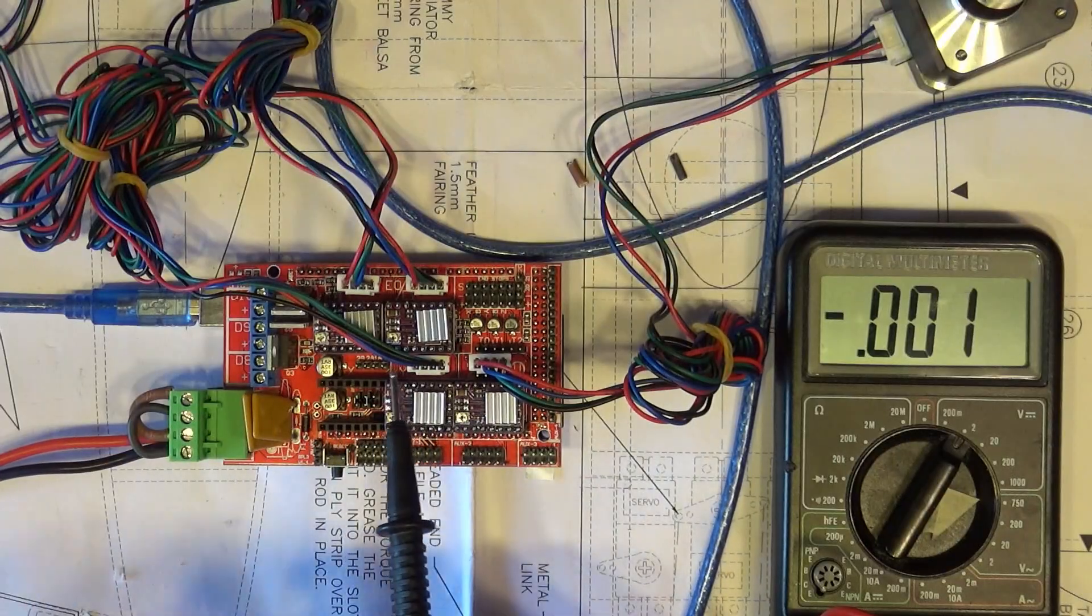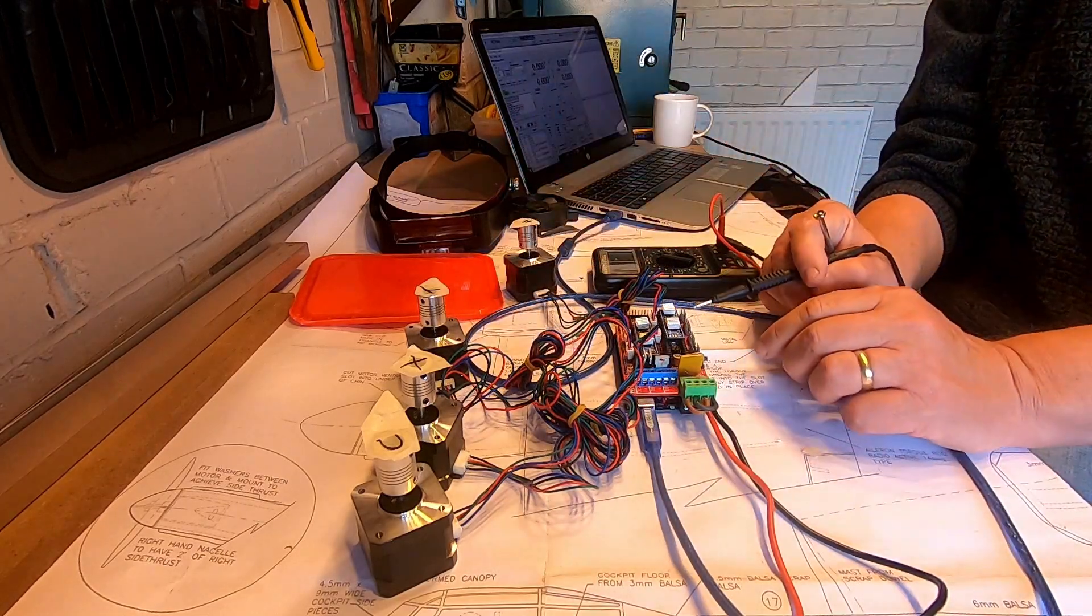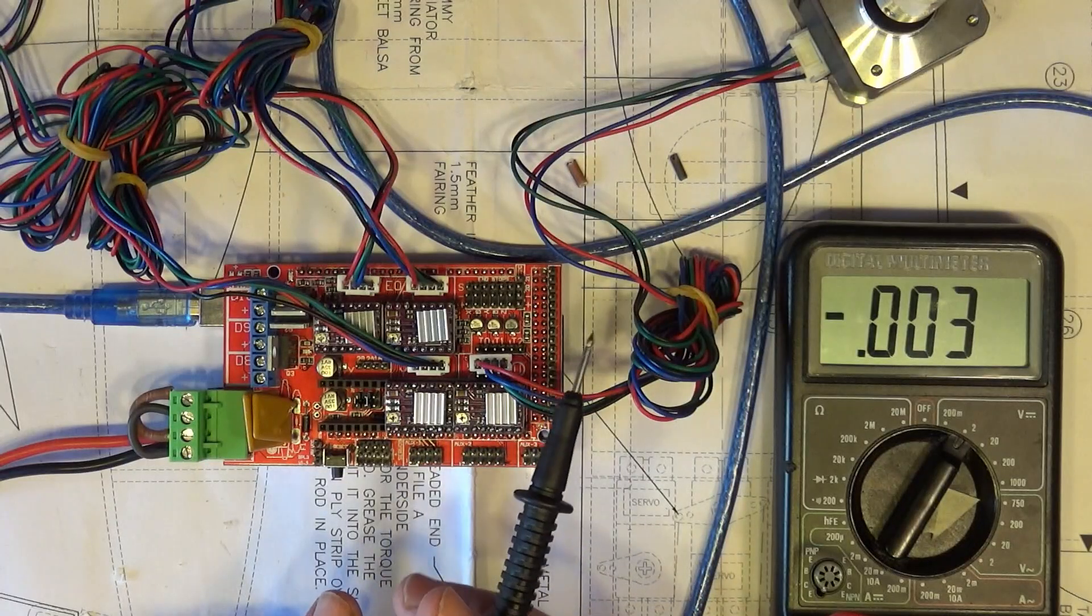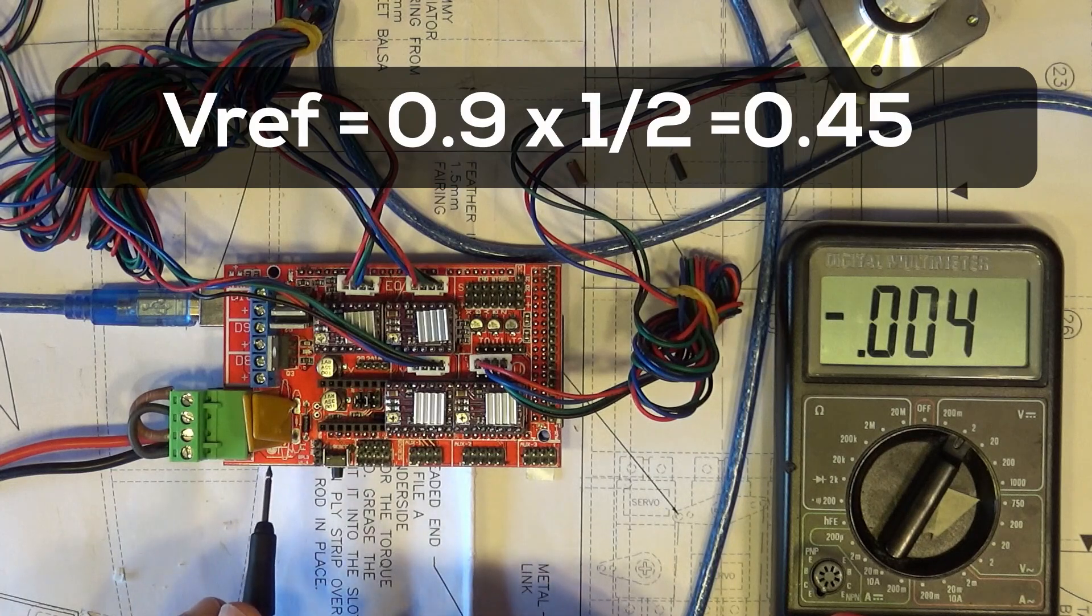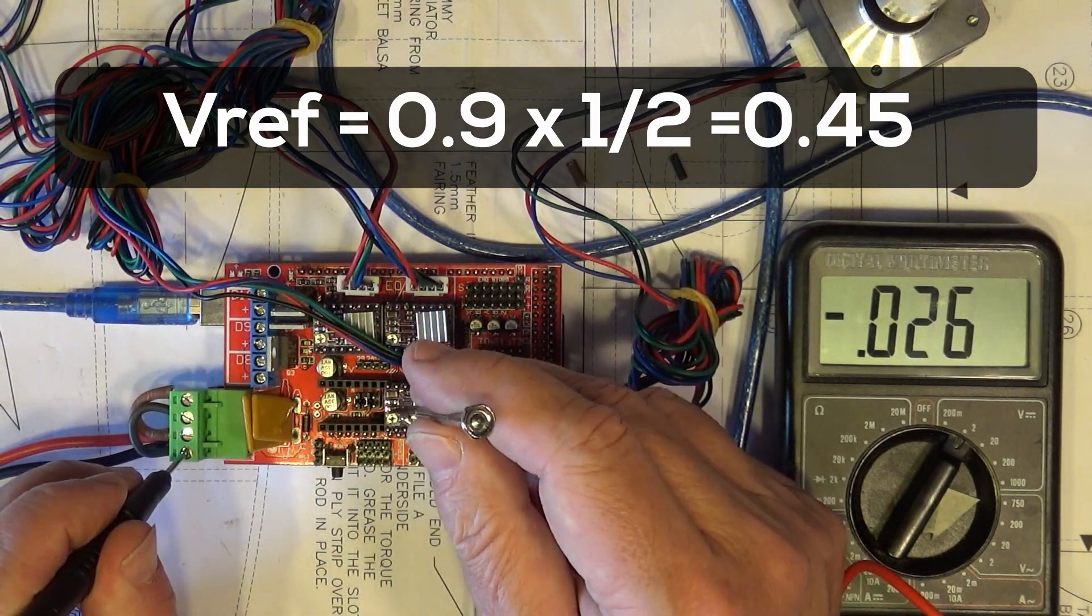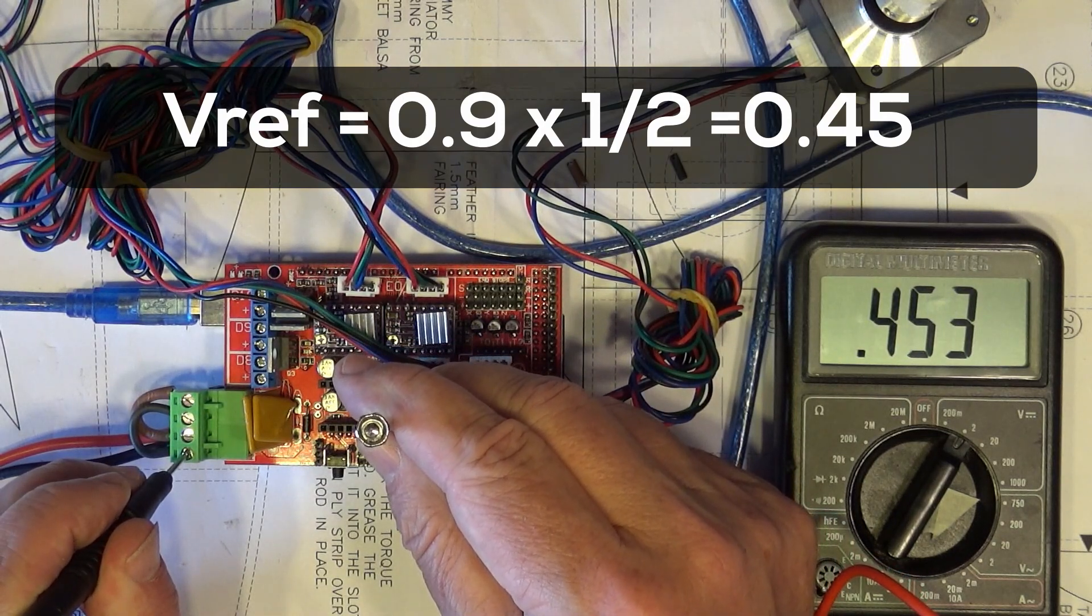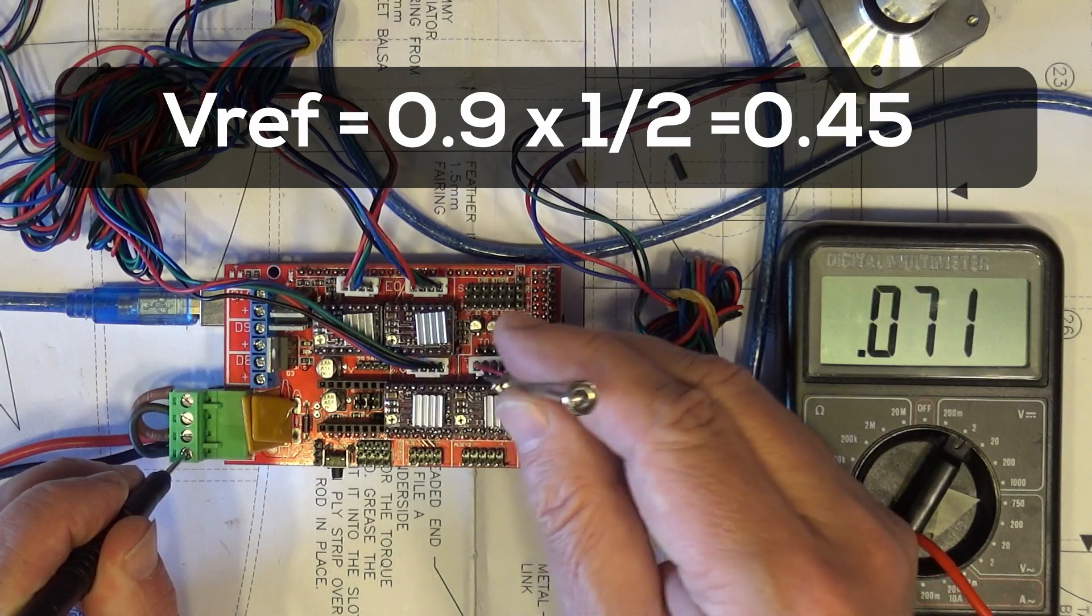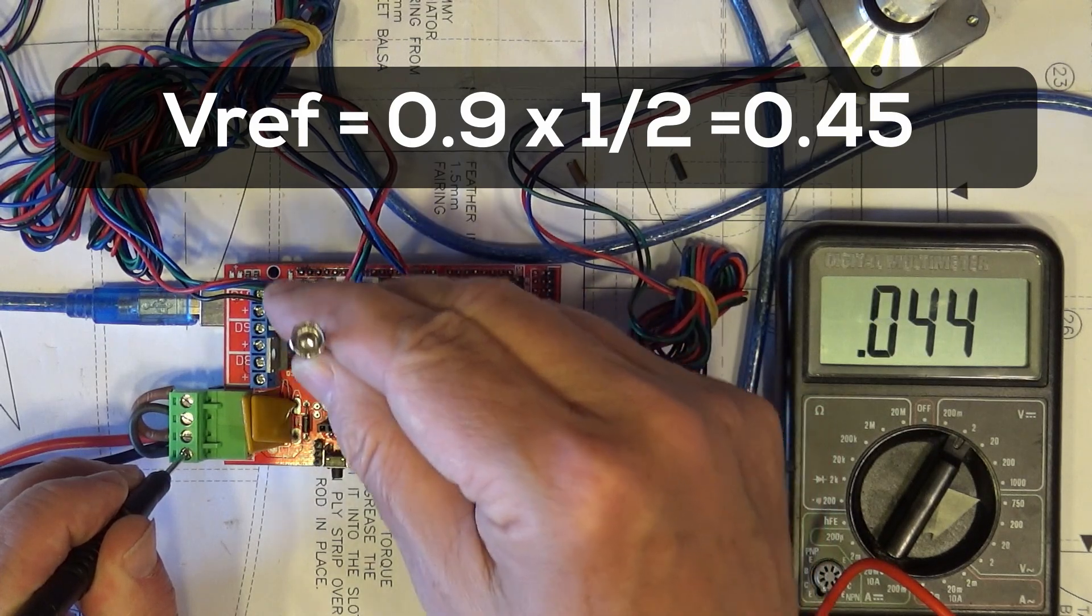So the way it works is the stepper motors have got 0.9 amps draw. And what we do is then we use a voltage reference on here, and the voltage reference is half of the value of the amps. So if that's 0.9, then we want 0.45 volts. So I've been through and just done these to make sure they weren't pulling too much. So we just go on the first one there. So that's 0.453, 0.44. Yeah, so they're within range.